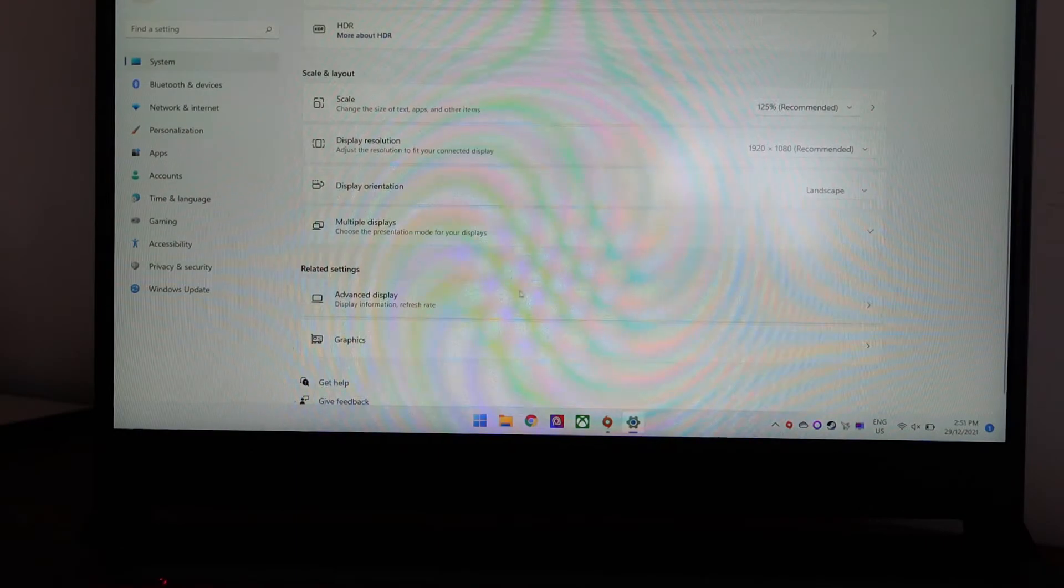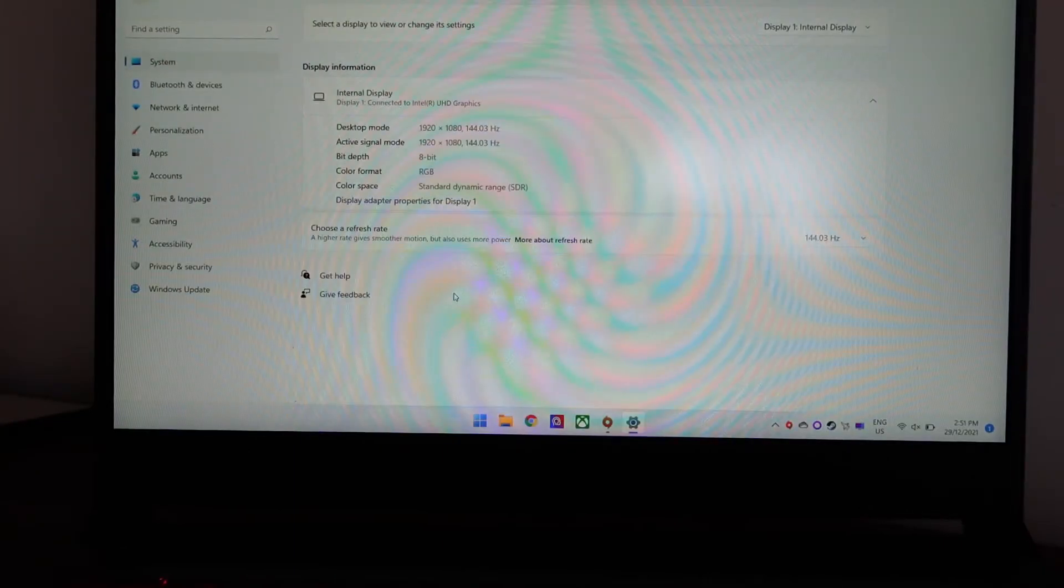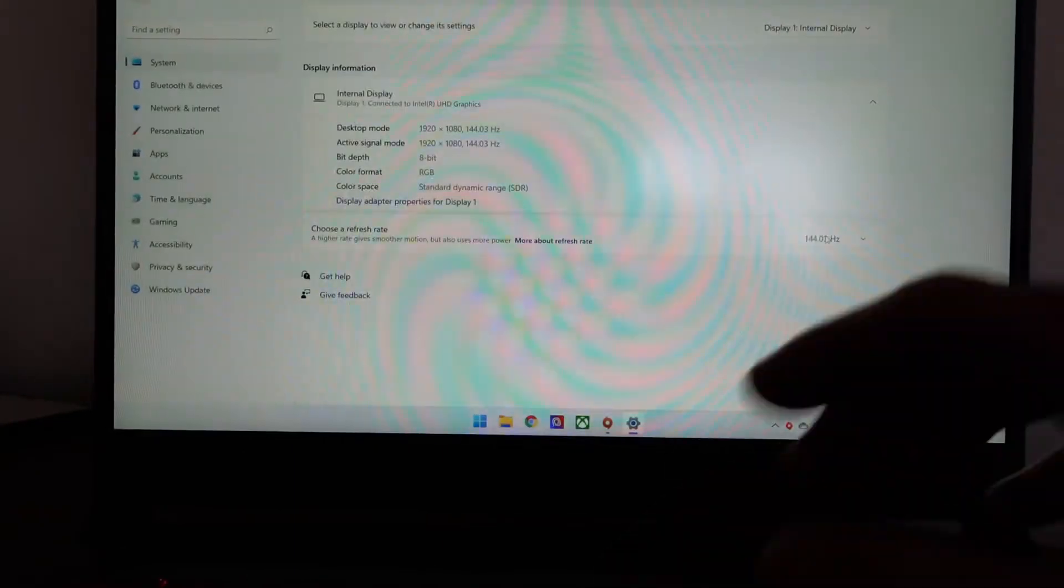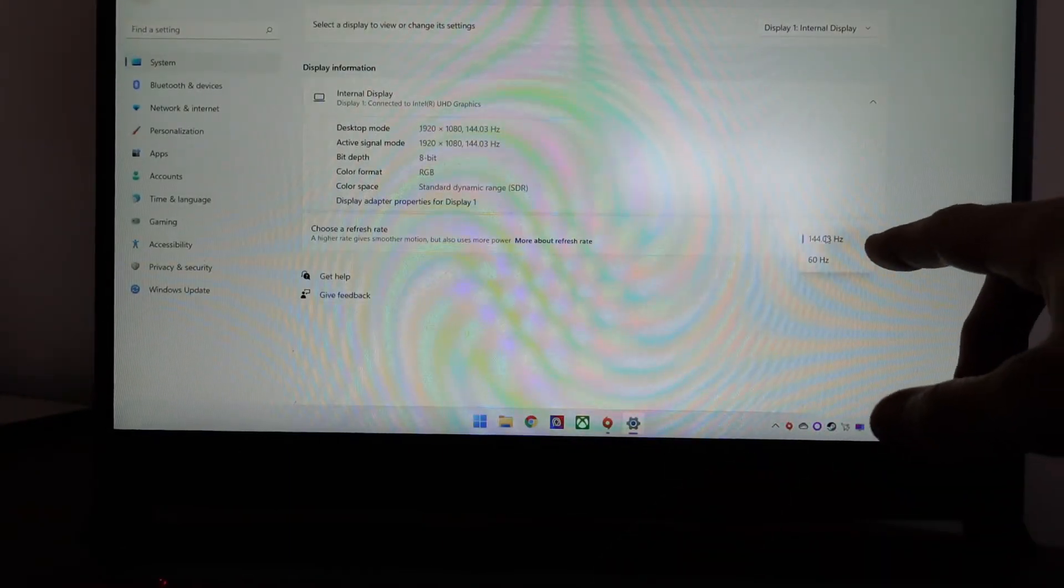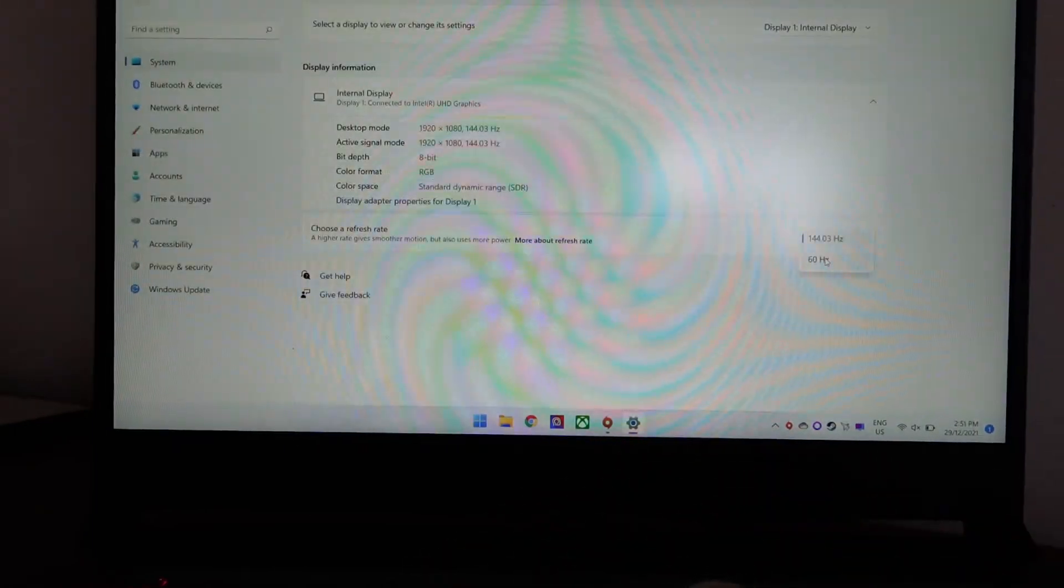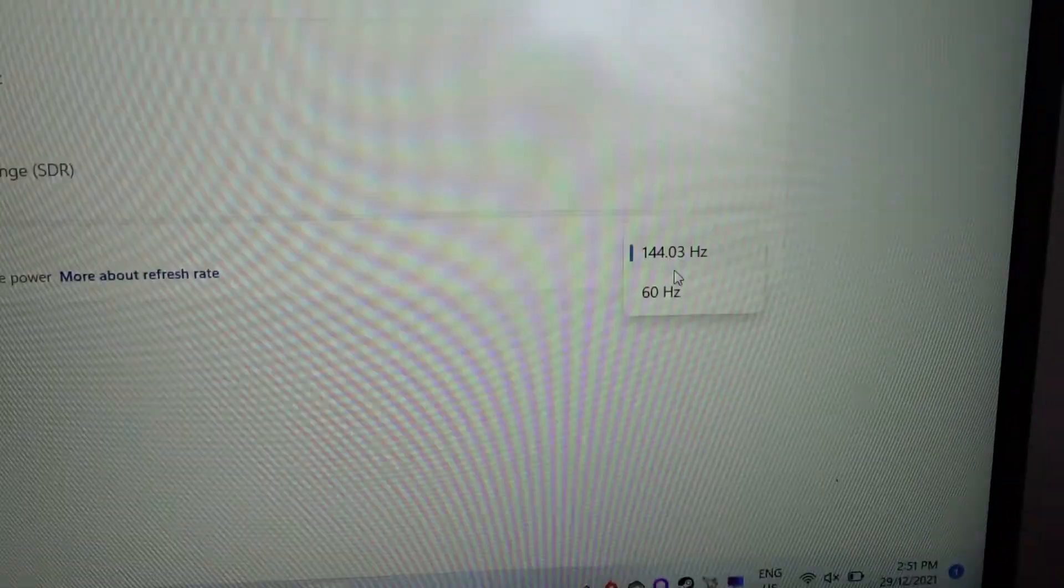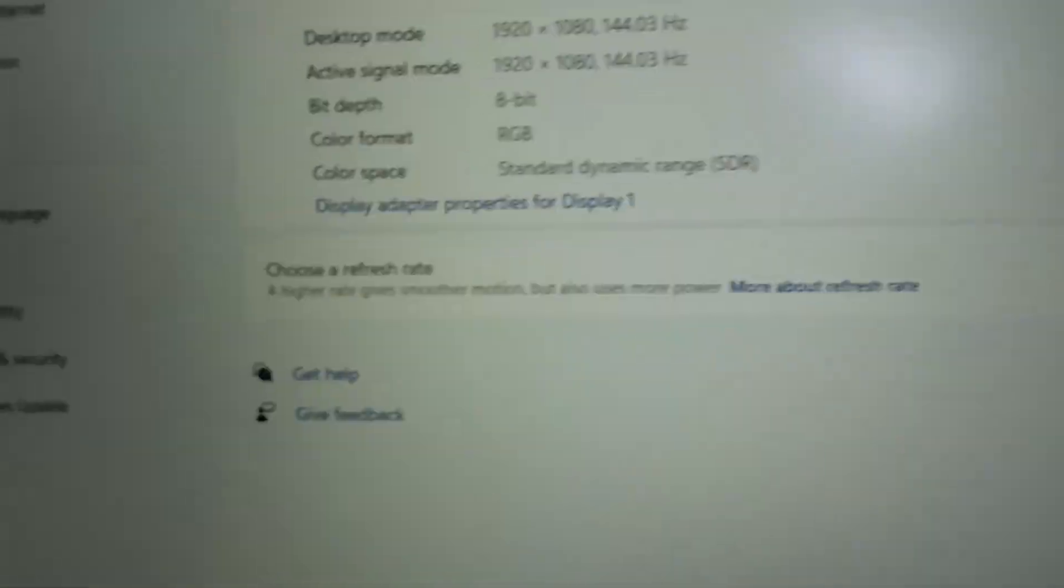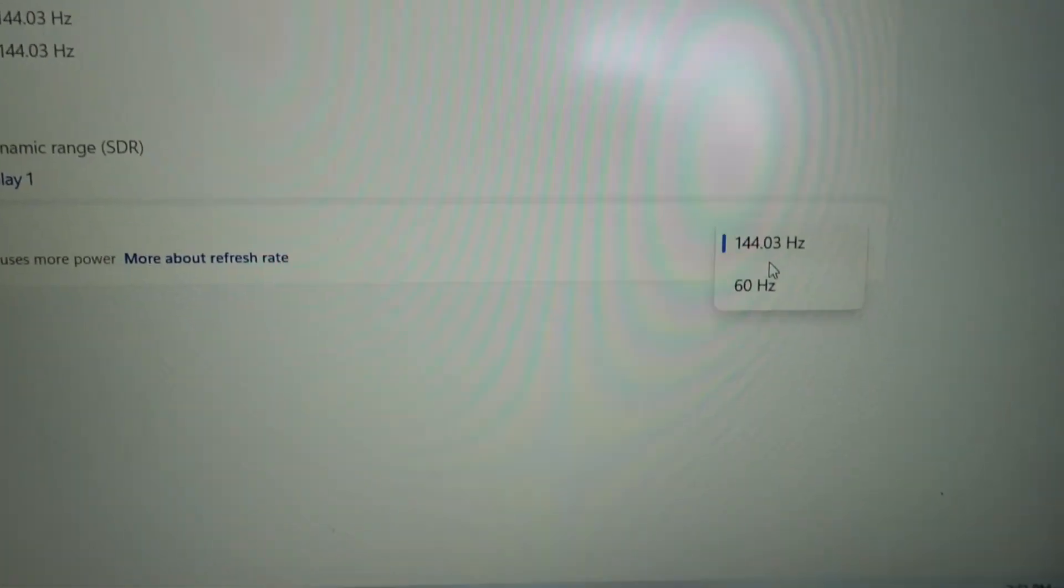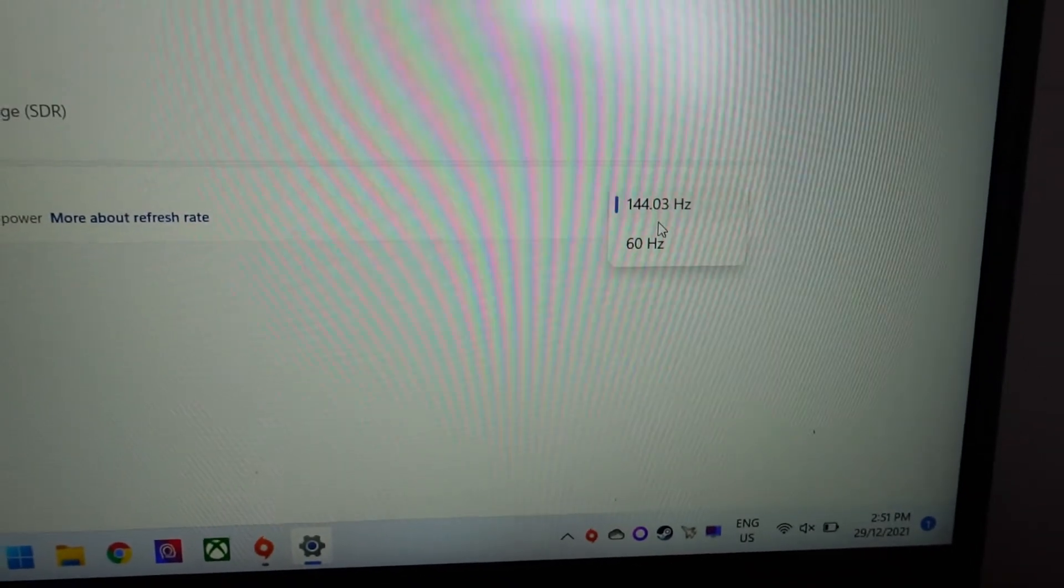If we go to advanced options, you should be able to get an adjustable tab here, and you should be able to go from 60 to 144Hz or whatever that may be. Looking here, we have 'choose a refresh rate' and we should be able to tweak it from there.